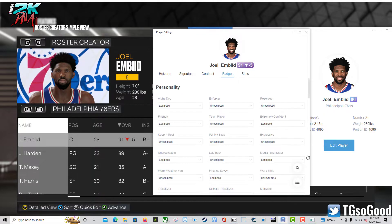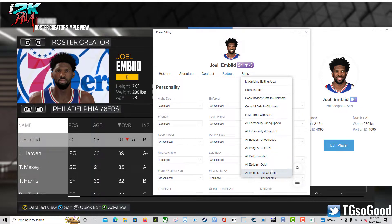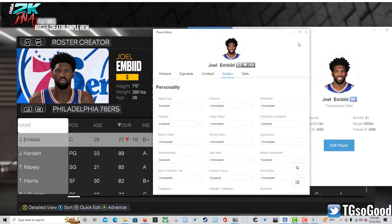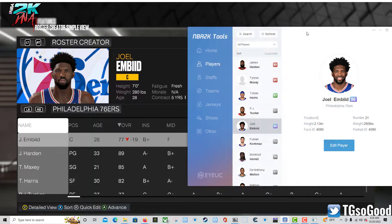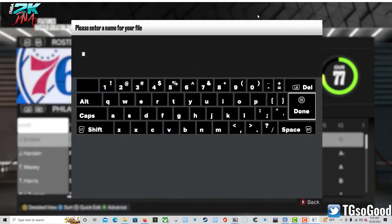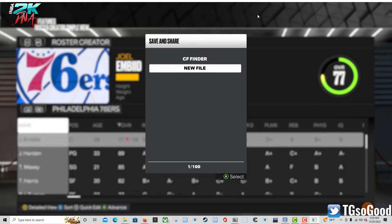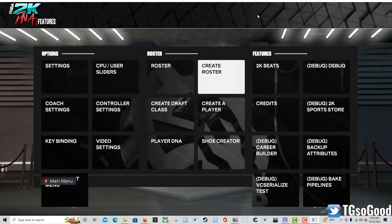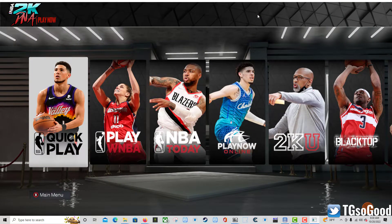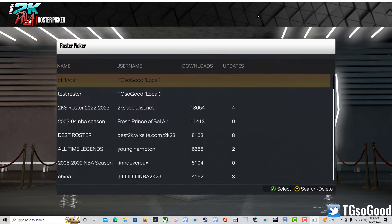If I refresh, nothing changes - cool. You can also copy badge data to another player. If I unequip all badges he drops to a 77. Let's close this window and save the roster as a test roster, then go over to Play Now and load this roster into Quick Play to verify the changes saved.